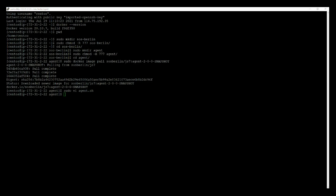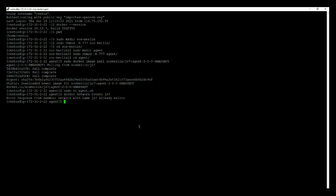As we discussed, we are using JS7 Docker network. So create a network into the environment. Use the command docker network create js7. You can see in my environment the JS7 Docker network already exists. If it is not available in your environment, then this command will create the JS7 network.